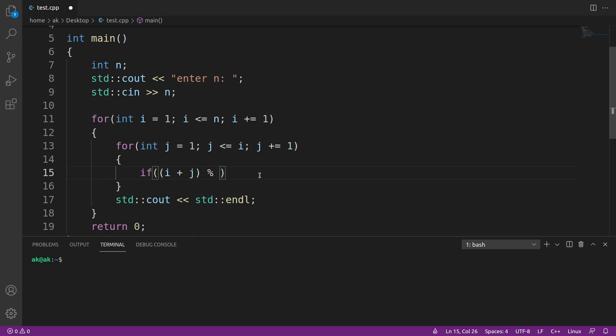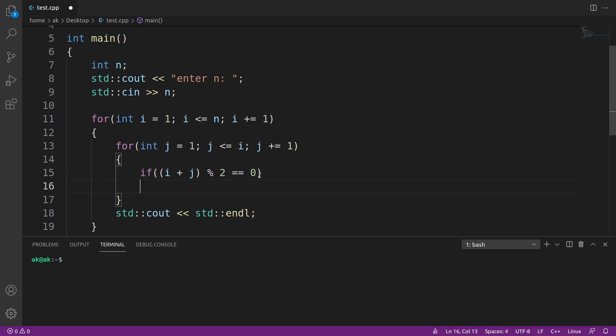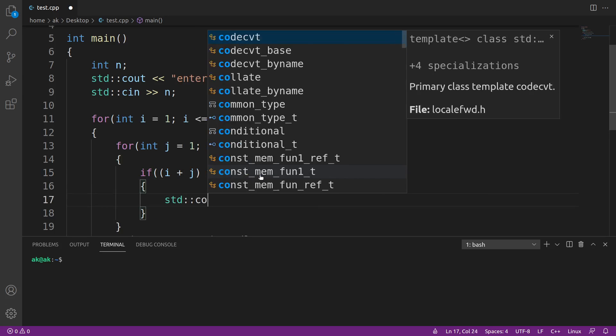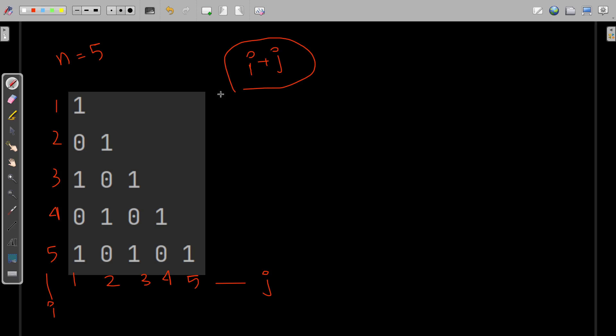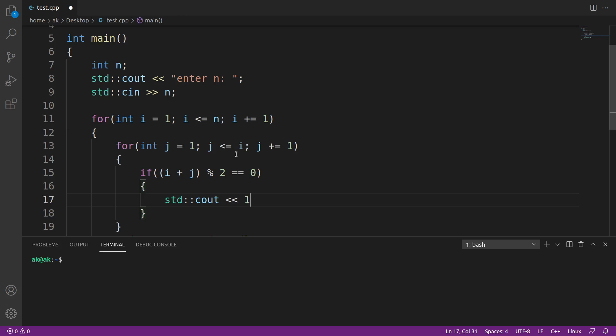How do we check if a number is even or odd? We use the modulo operator. If I divide the number by 2 and the remainder is 0, the number is even. In that case, when the sum of i plus j is even, we print 1 along with a space.